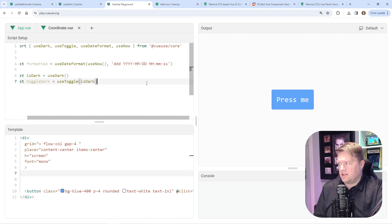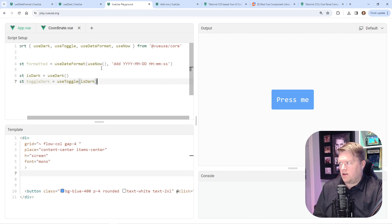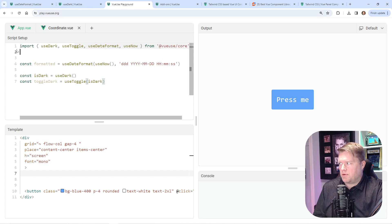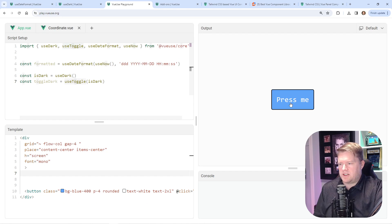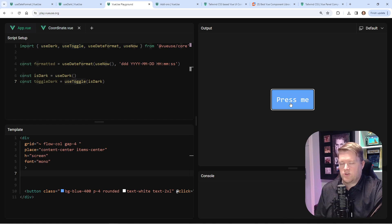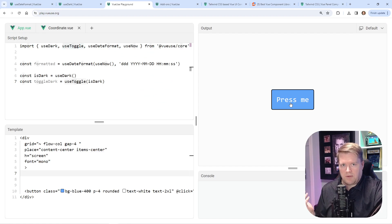The first one is use-dark. All you need to do is import use-dark and basically a toggle if you want to toggle it off and on—that's another composable. Every time I press this button, it's going to switch it to dark mode.